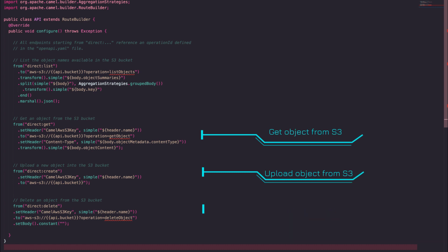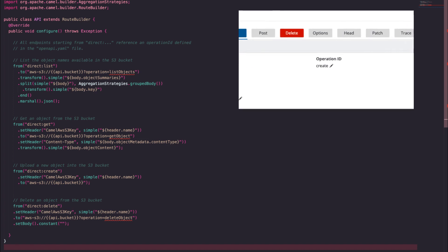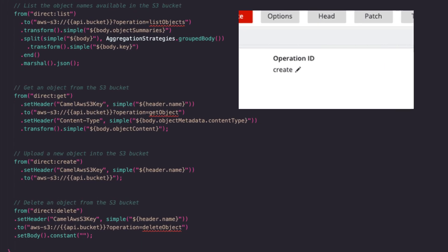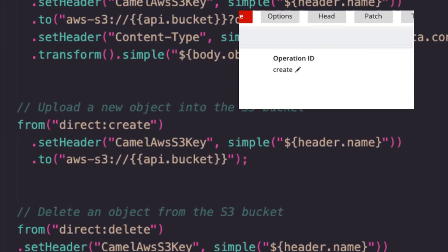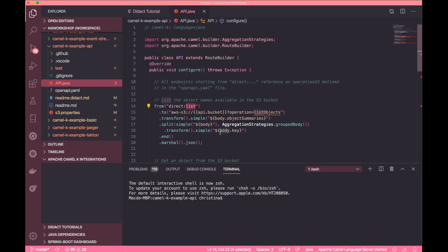You can match the operation ID in the design doc and the direct URI in the Camel route to point the defined API to the actual Camel integration.